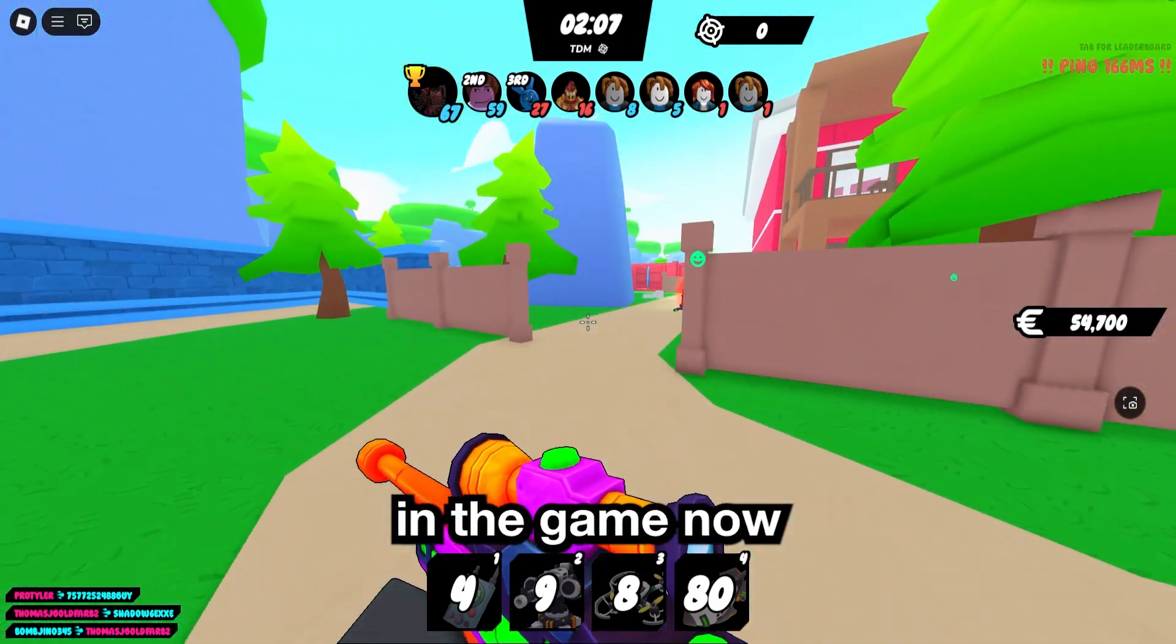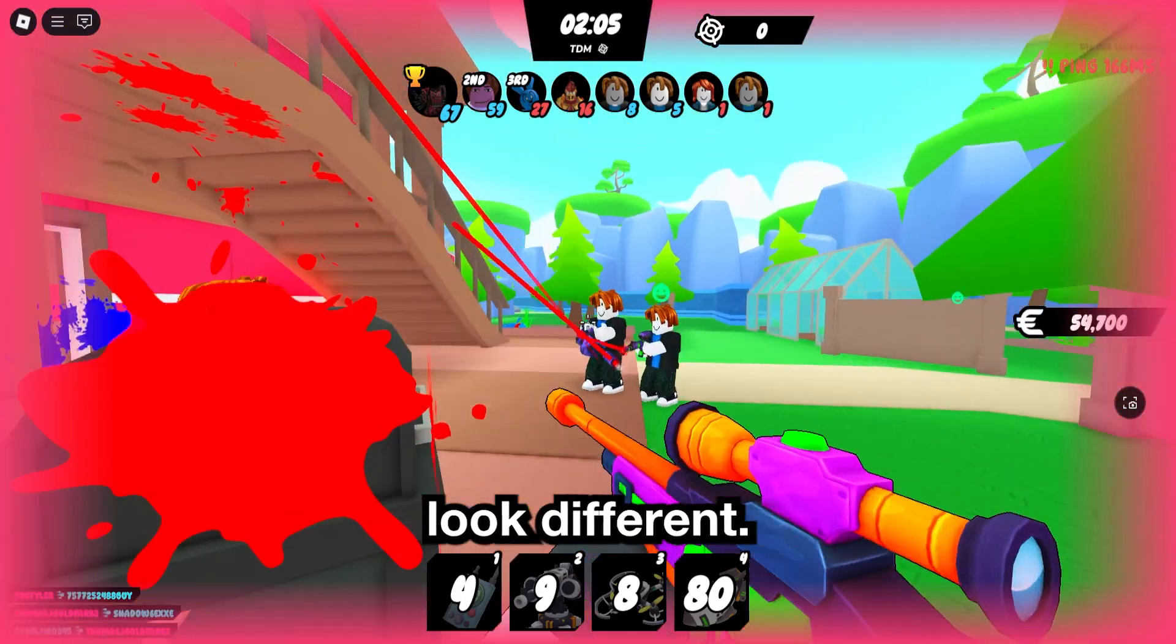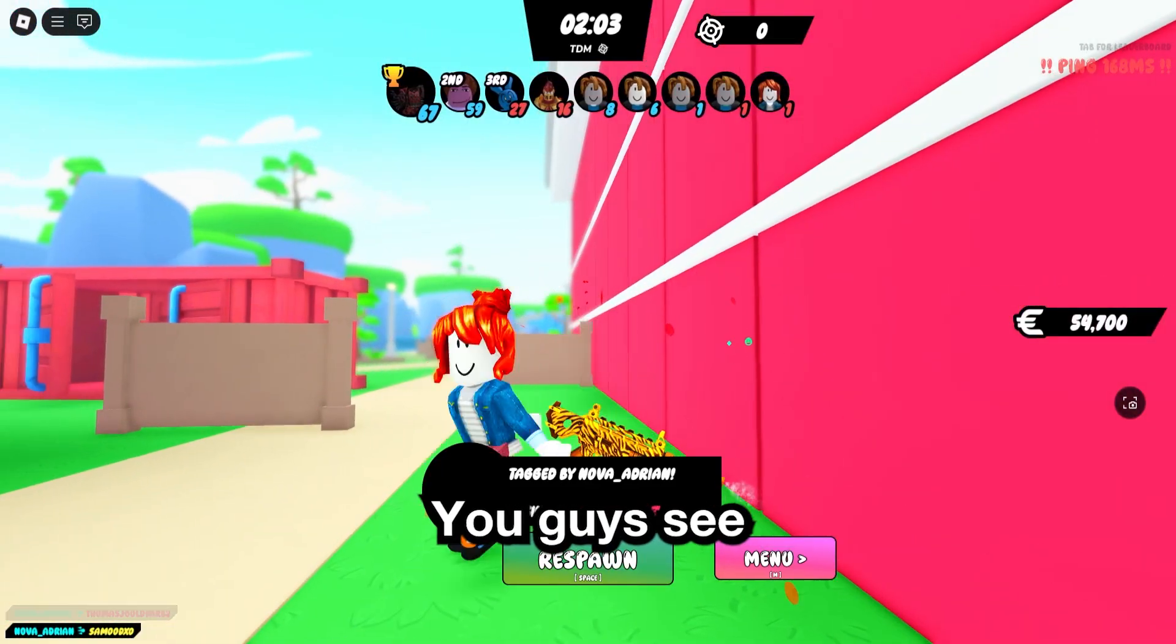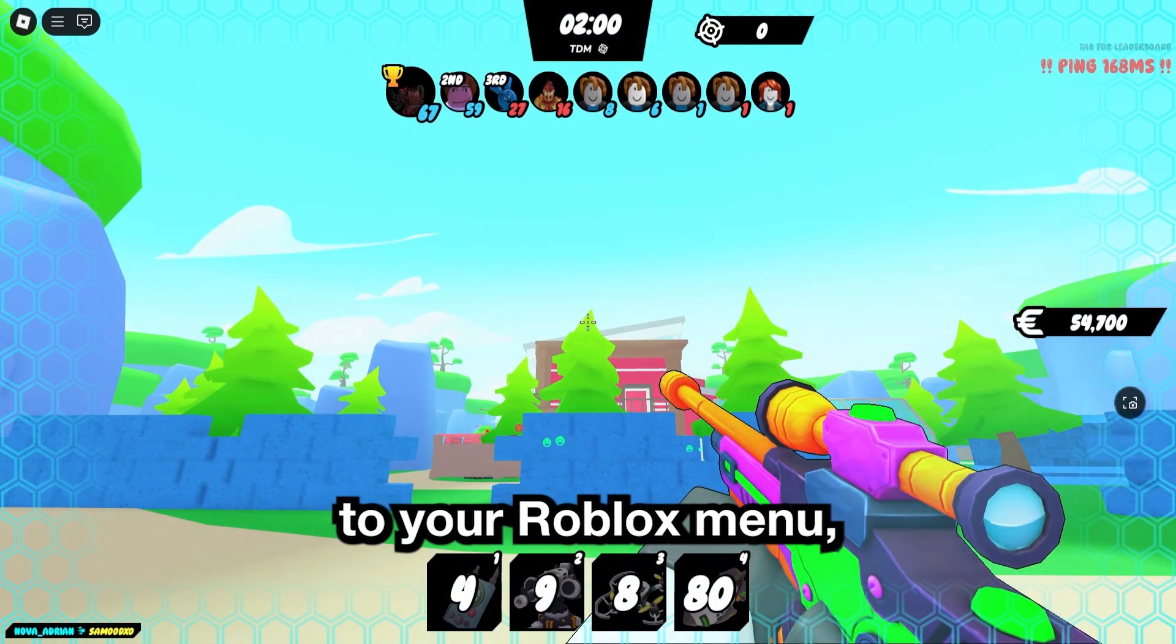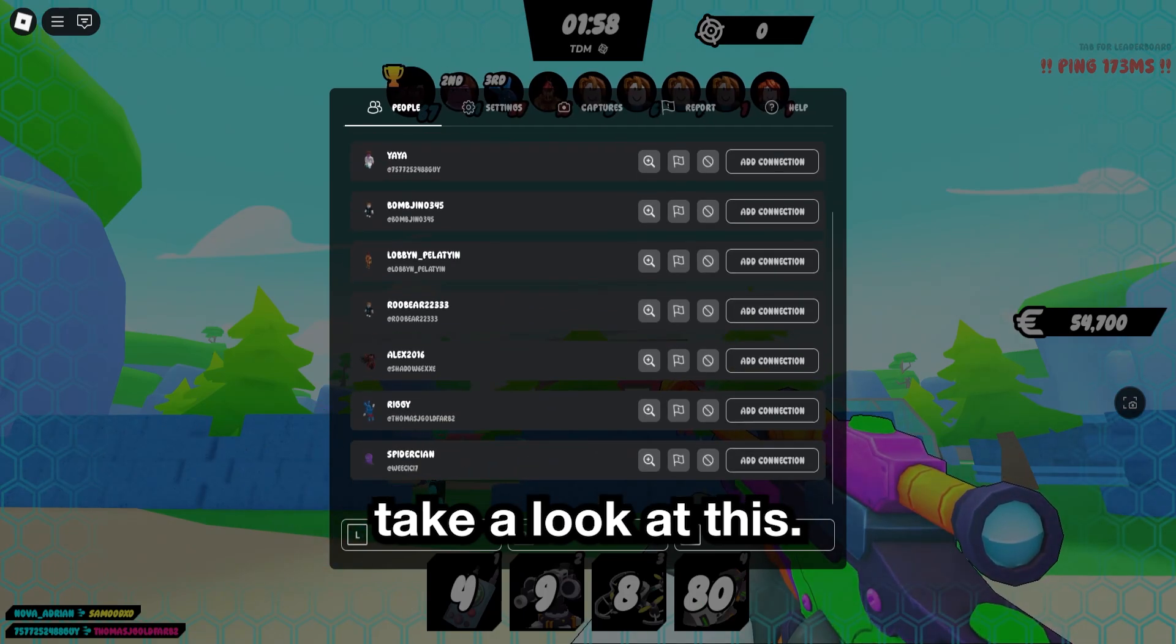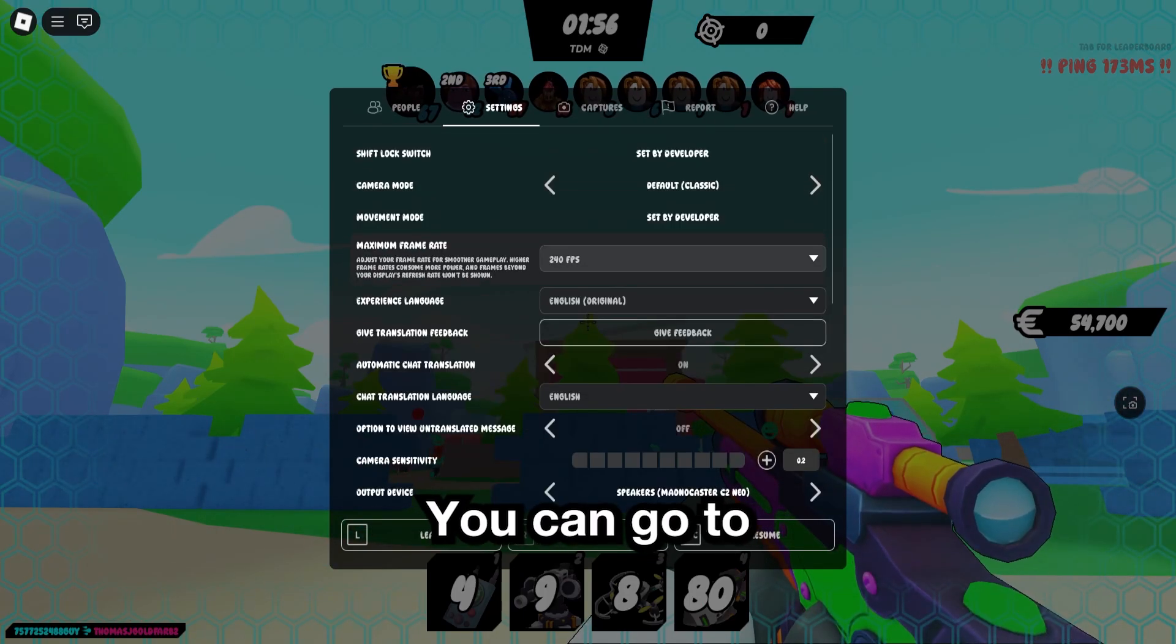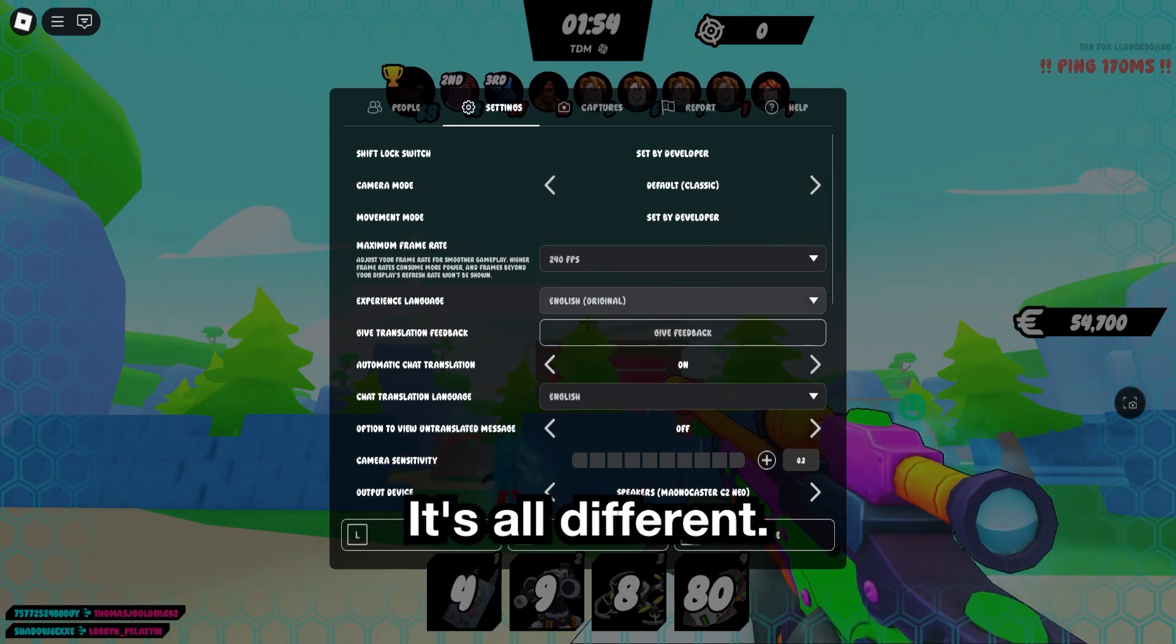Okay, I'm in the game now, and let me be honest. Everything does look different. You guys see the bubble font around everything. You guys see the Respawn button, the Menu button, and when you go to your Roblox menu, take a look at this. All the fonts are different. Even go to your settings. Look, it's all different.